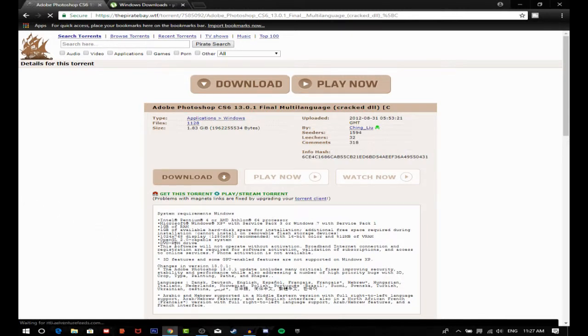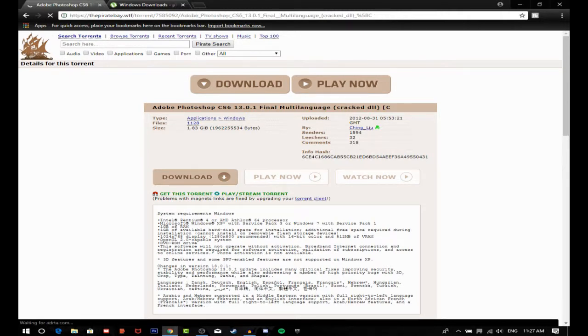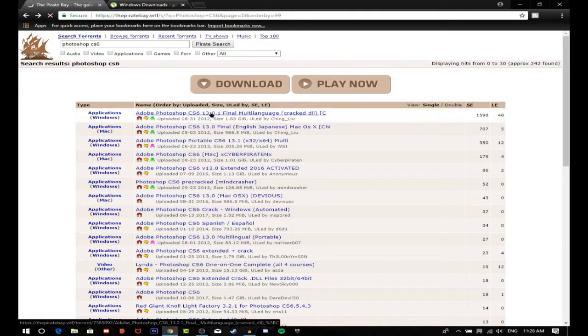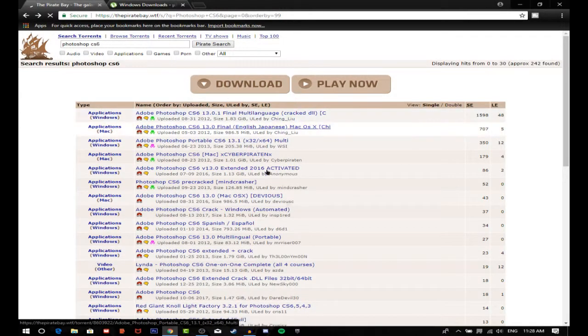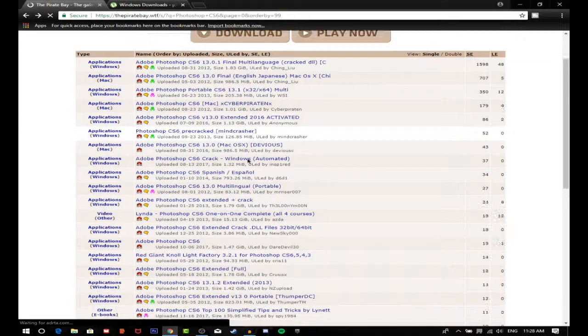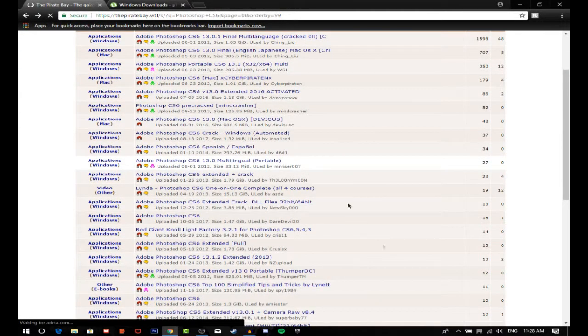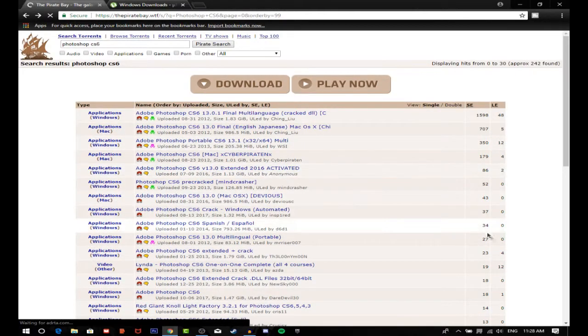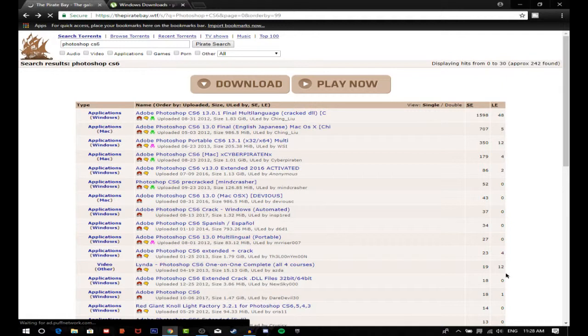And if in case it doesn't work, what you're gonna do is go back to thepiratebay.wtf and you can just select any other link from here and you can download that. So thanks for watching guys, please subscribe to my channel and have a nice day. Bye bye.